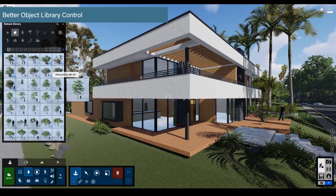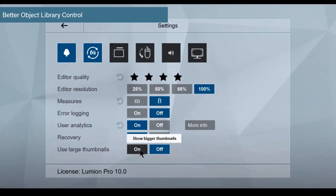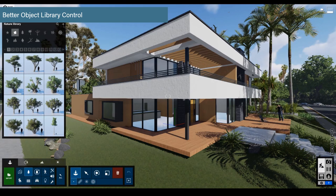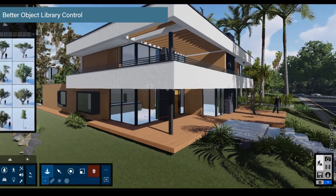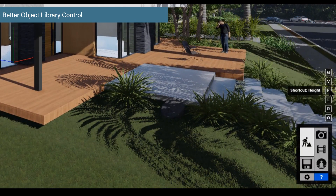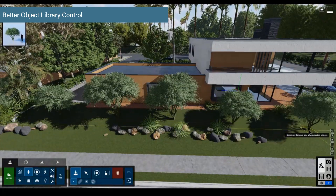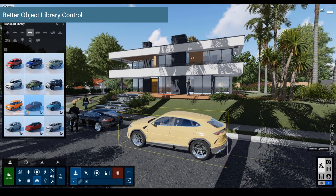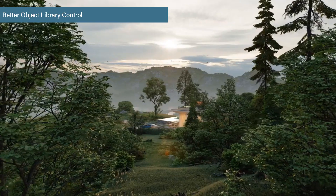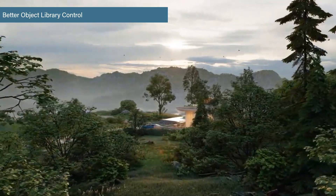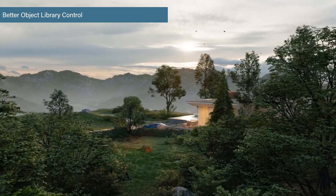New larger thumbnails will help you find and place the correct object the first time. Turn on the large thumbnails in the Lumion settings to get a better view of the library. You might also find it helpful to minimize the object library to maximize your screen space. Don't forget about the time-saving keyboard shortcuts for objects shown at the side of the screen. Hold V to randomly scale when placing trees. Tap C to cycle through the color of cars. Hold H to set the height of a light before placing. With 364 new objects in Lumion 10, you can instantly demonstrate your vision for how people will use and occupy a home, office, park, or urban plan.